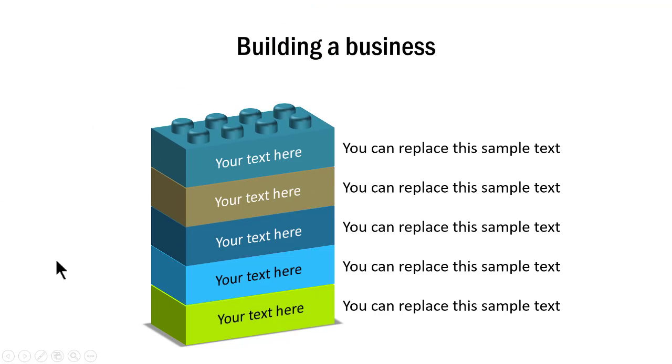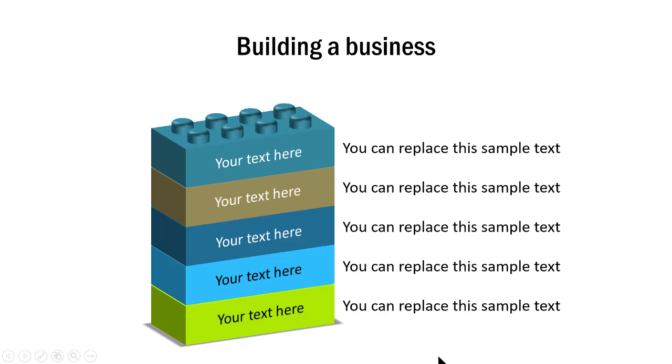As you can see here, adding custom animation not only makes your slide interesting and visually appealing for your audience, but it makes your message memorable. When you combine the power of beautiful metaphors like Lego blocks with advanced custom animation techniques, you can make your slides so memorable that your audience will find it hard to forget your messages.